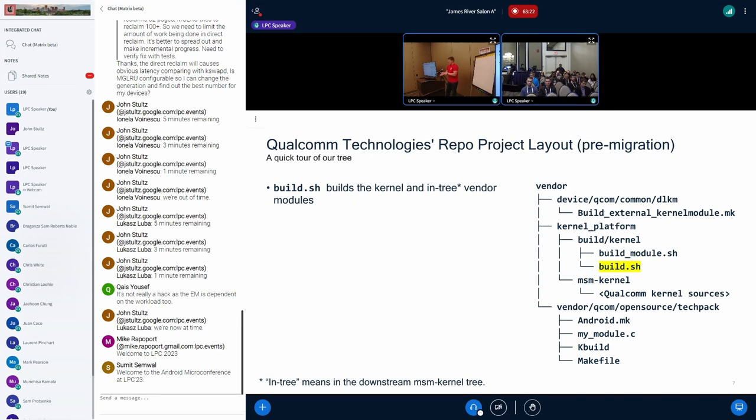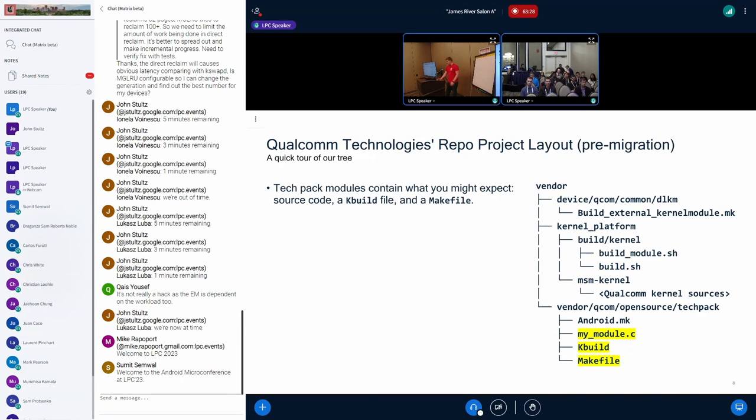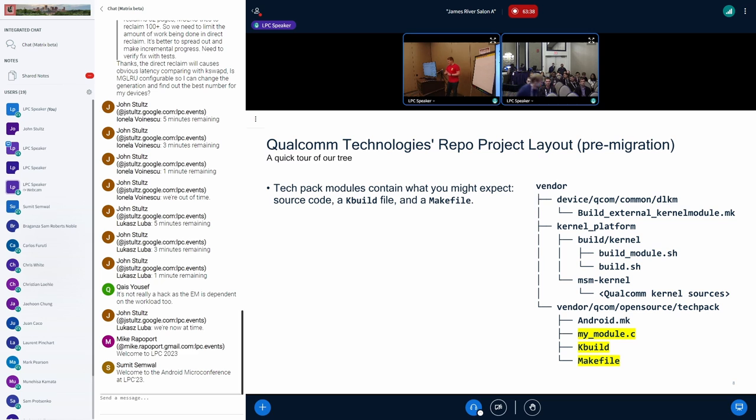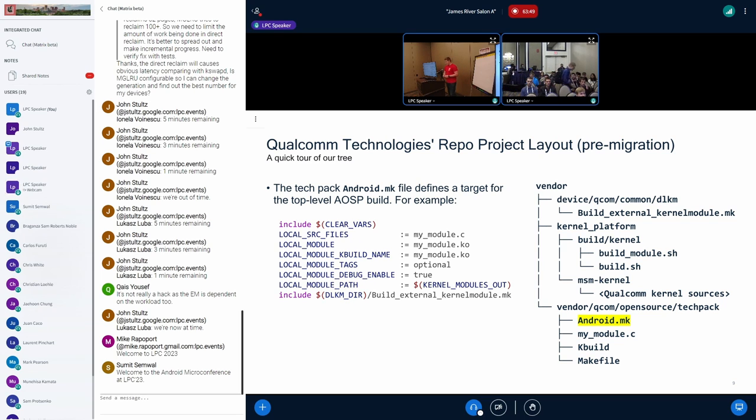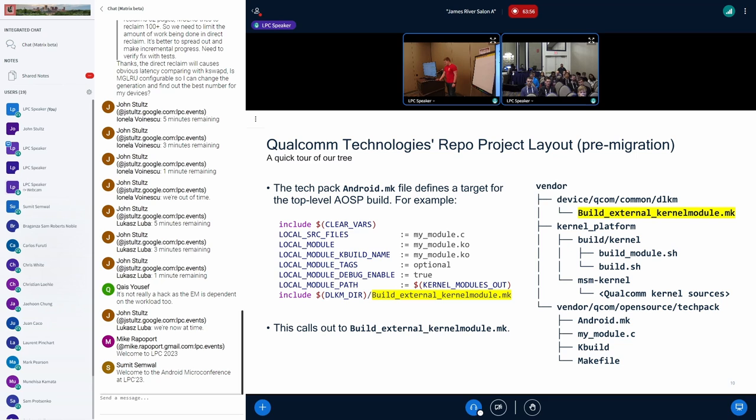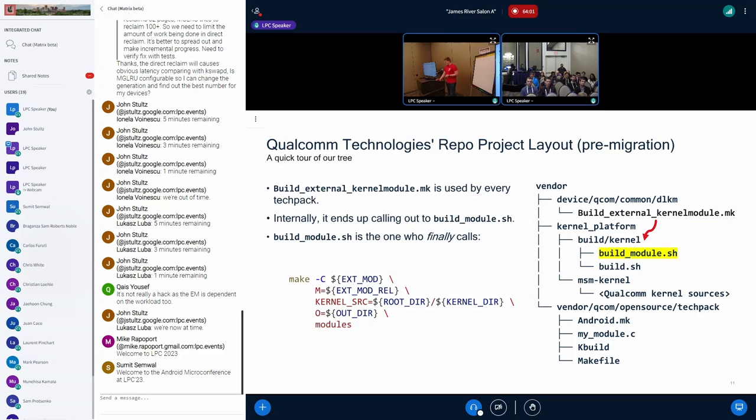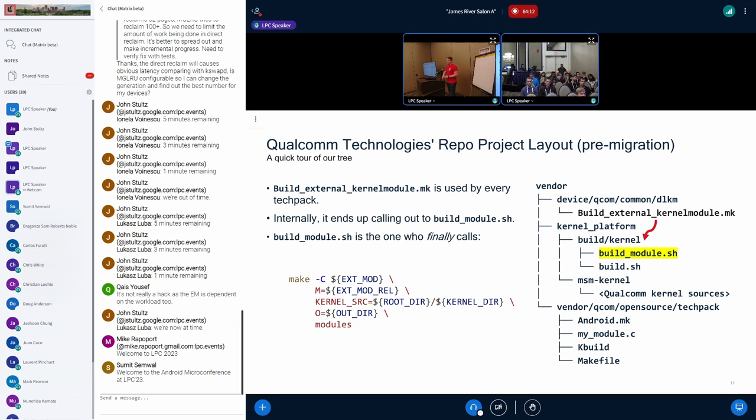Before Bazel came along, we were building with build.sh, as most of you likely were. Tech pack source code would live outside of the kernel platform tree. They would have their module source code, a kbuild file and a make file. We would have an android.mk file in that tech pack repo, and that's how we linked it to the top level Android build. You can see in this snippet here, we call out to this shared make file build external kernel module.mk. All tech packs call out to this .mk file, and then in turn, that .mk file goes and calls out to build module.sh. That's a script we use that eventually calls this make command that goes and builds a module out of tree.